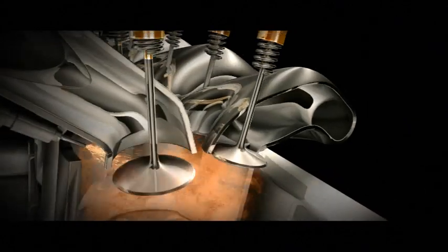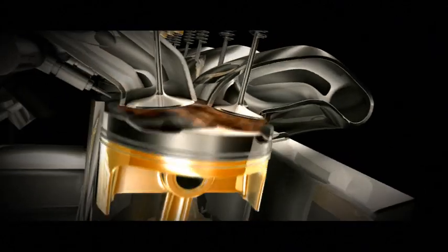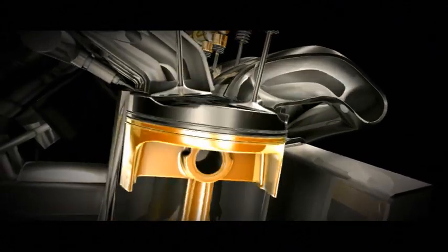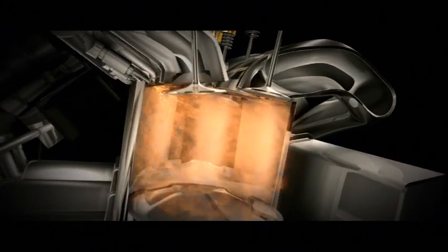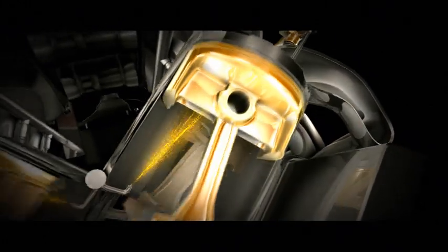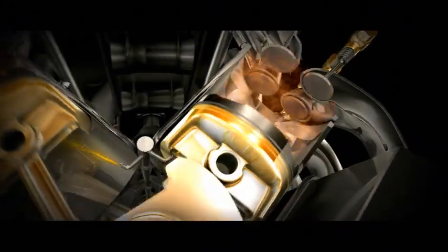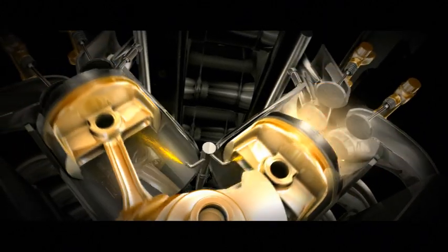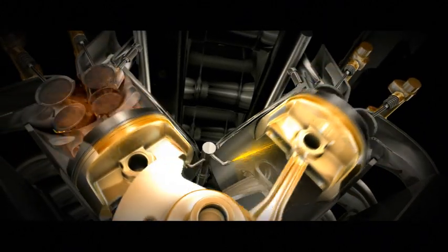Air is drawn in past the inlet valve and Shell V-Power sprayed into the cylinders. On ignition, the fuel-air mixture combusts and the pressure created forces the piston down, turning the crankshaft.